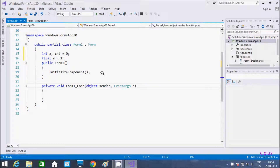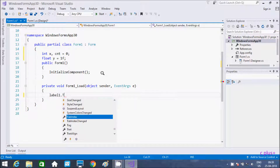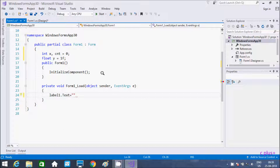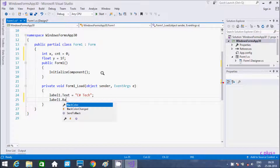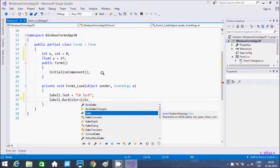Now double click on the timer tick event and let's write label1.Text. In the text of the label I am going to print a string. Now after that, label1.BackColor equal to Color, so you can take any color.